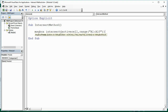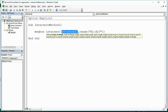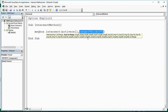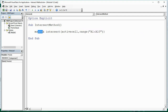The Intersect Method checks: does the active cell intersect with a cell within A1 to A10? Just to remind you, I could have added a comma and another range — do any of these intersect? This is all going to be returned in the message box, so we'll see exactly what the Intersect Method does.